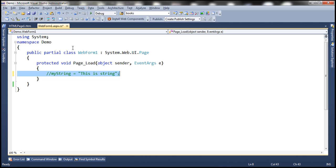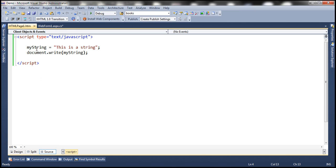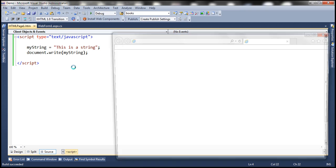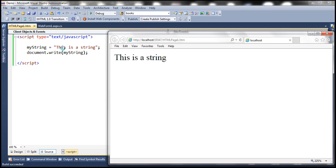I have this exact same code here. Notice that we have a variable that is not already declared, but we're trying to assign a value to it. And we're writing its value to the web page using document.write. When we run this, it's going to print "This is a string" on the web page.